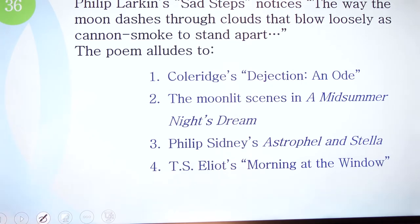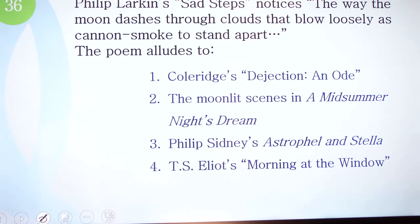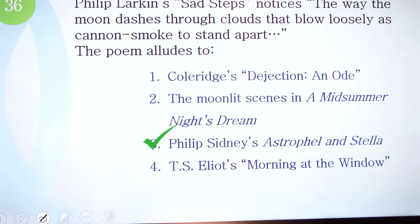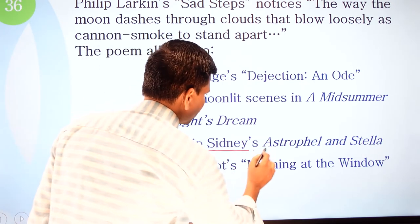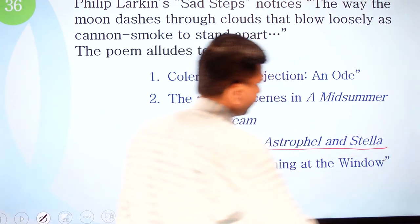Question 36: Philip Larkin's 'Sad Steps' notices the way the moon dashes through clouds that 'boil loosely as cannon smoke to stand apart.' The poem alludes to which of the following? Options: one, Coleridge's 'Dejection: An Ode'; two, the moon-led scenes in A Midsummer Night's Dream; three, Philip Sidney's Astrophil and Stella; four, T.S. Eliot's 'Morning at the Window.' The correct option is Philip Sidney's Astrophil and Stella.